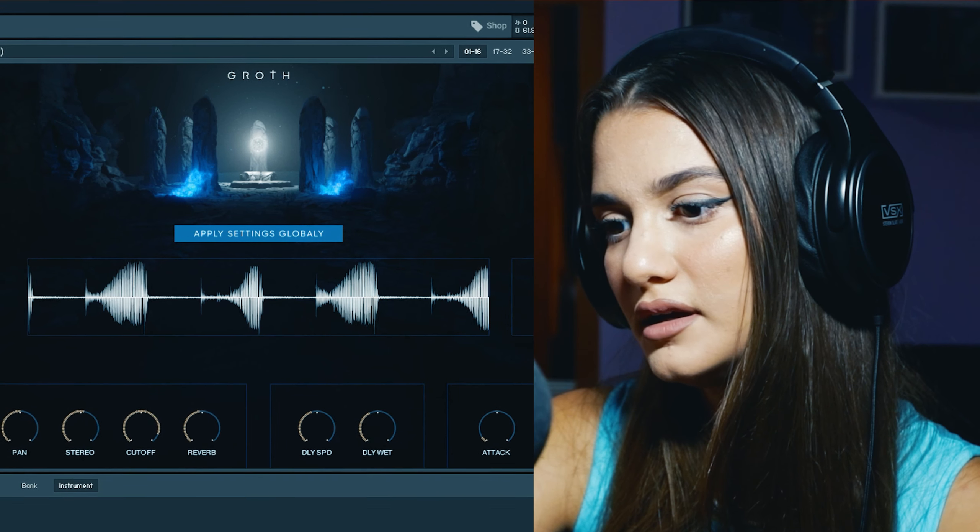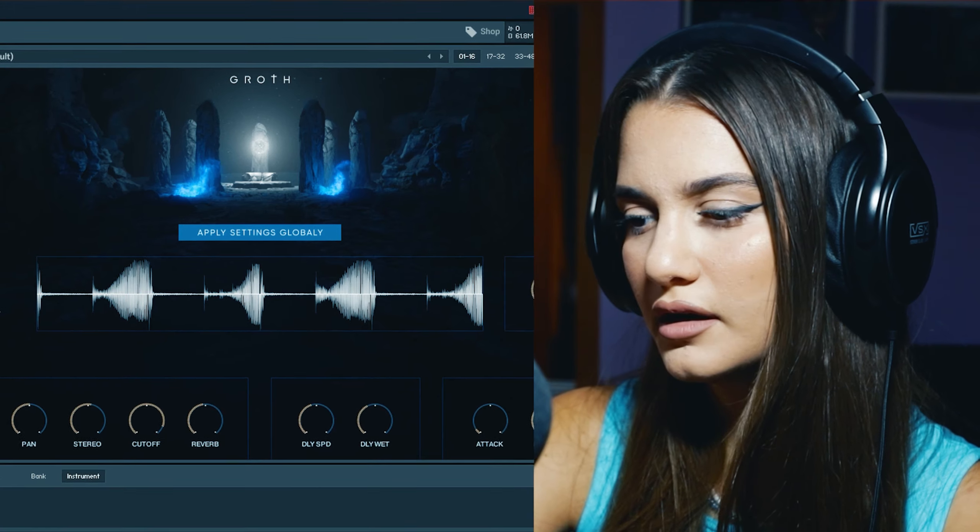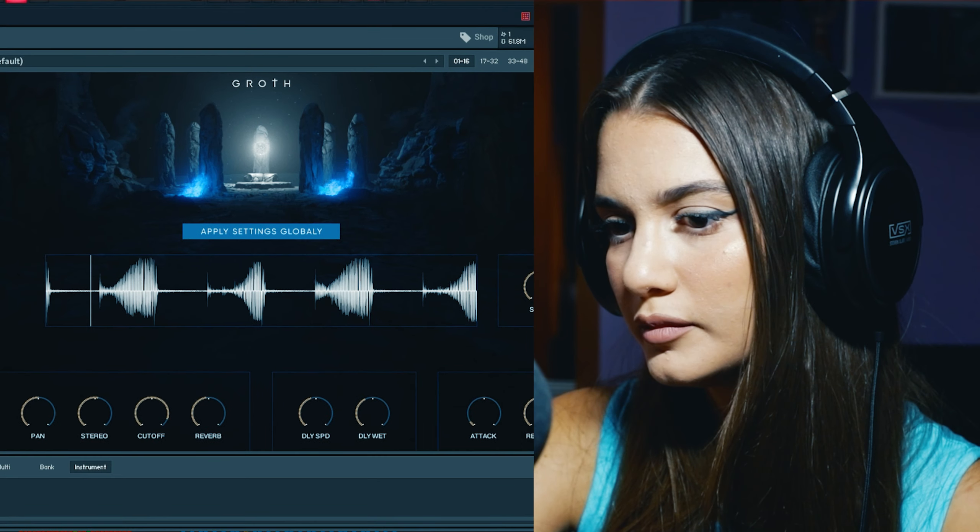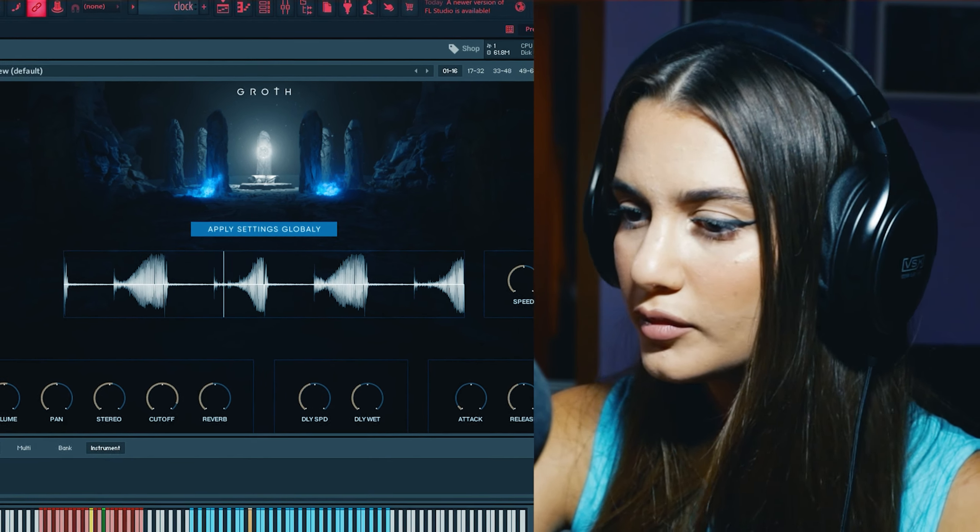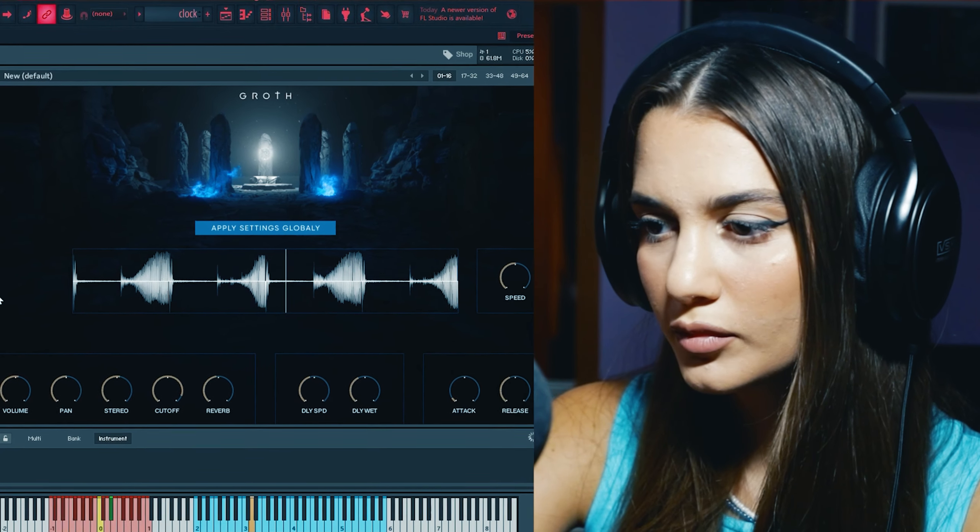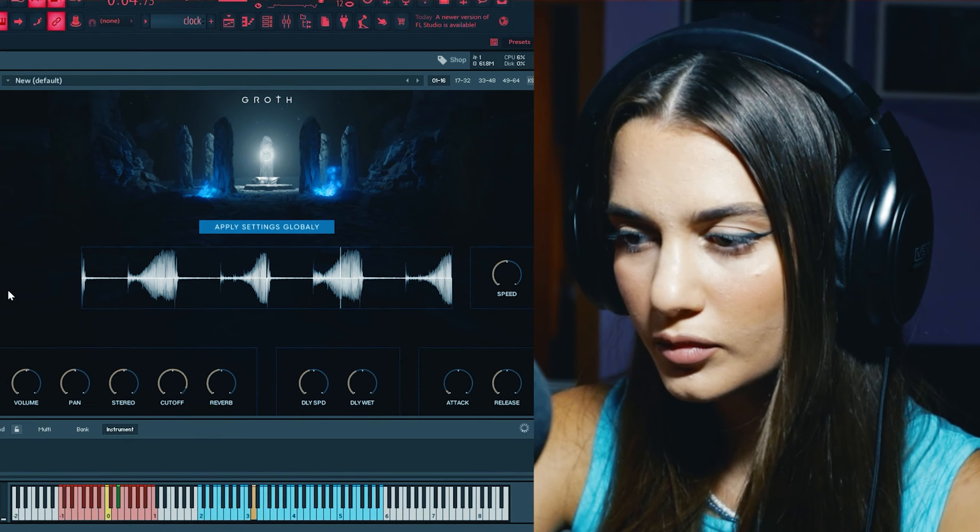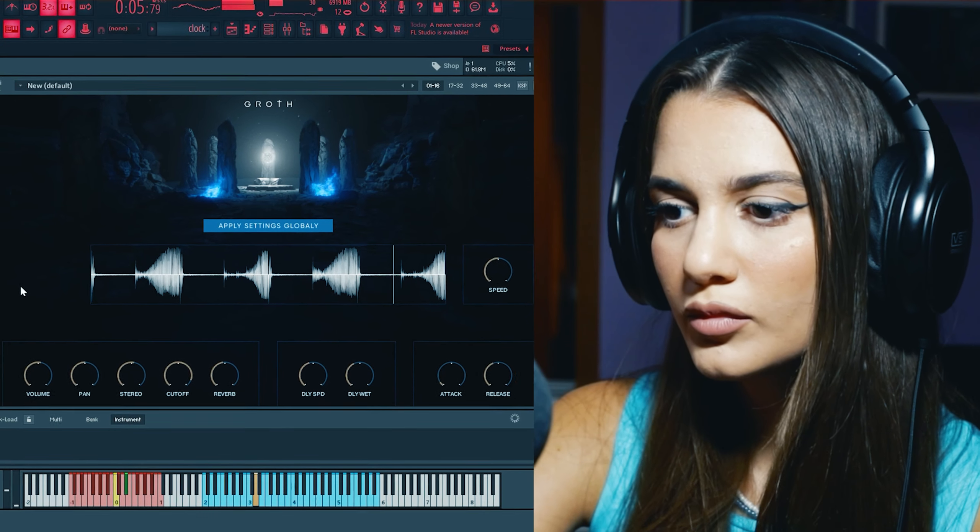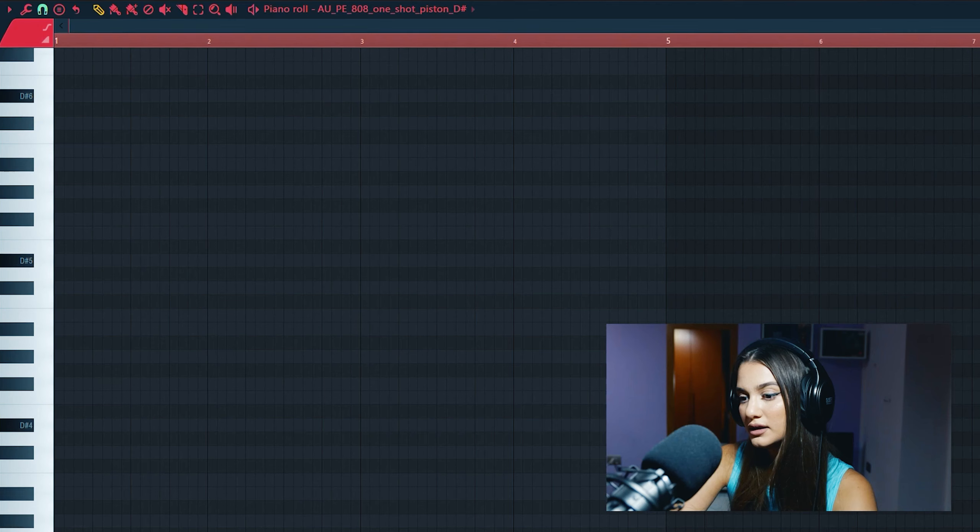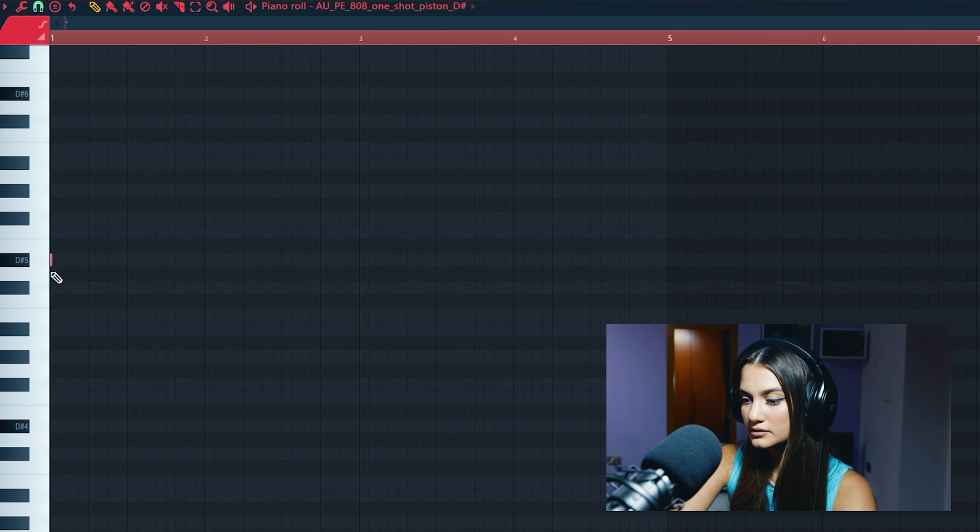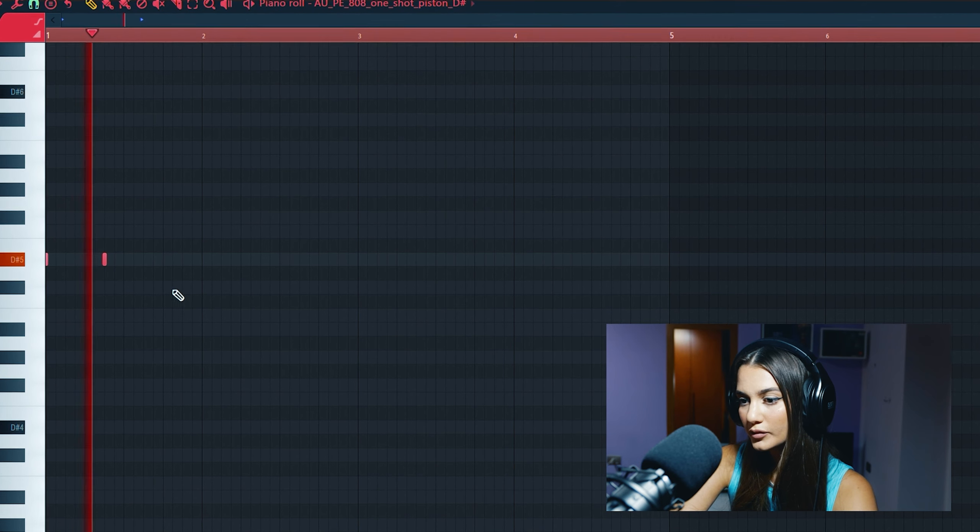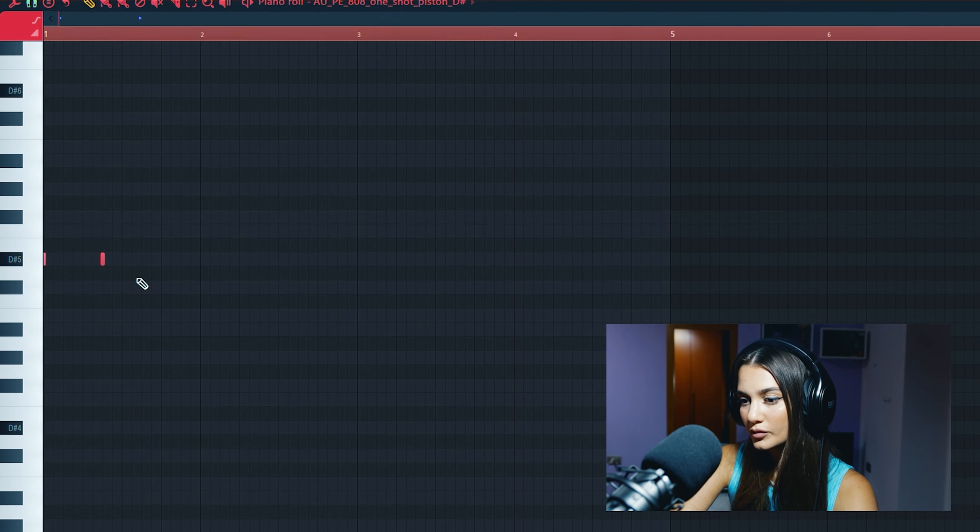At the end I find this clock loop. Let's add a trap 808.